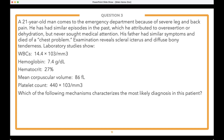Vignette: A 21-year-old man comes to the emergency department because of severe leg and back pain. He has had similar episodes in the past, which he attributed to overexertion or dehydration but never sought medical attention. His father had similar symptoms and died of a chest problem. Examination reveals scleral icterus and diffuse bony tenderness. Labs show white blood cell count, hemoglobin of 7.4, hematocrit, MCV of 86, and platelet count of 440. Head to the question box — how many steps to solve this one?